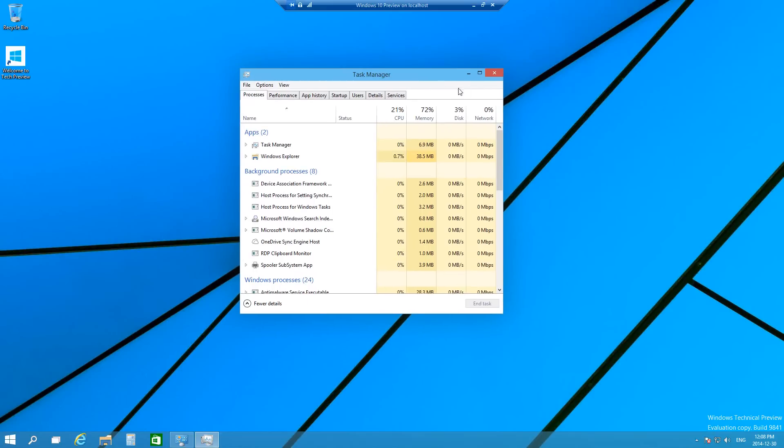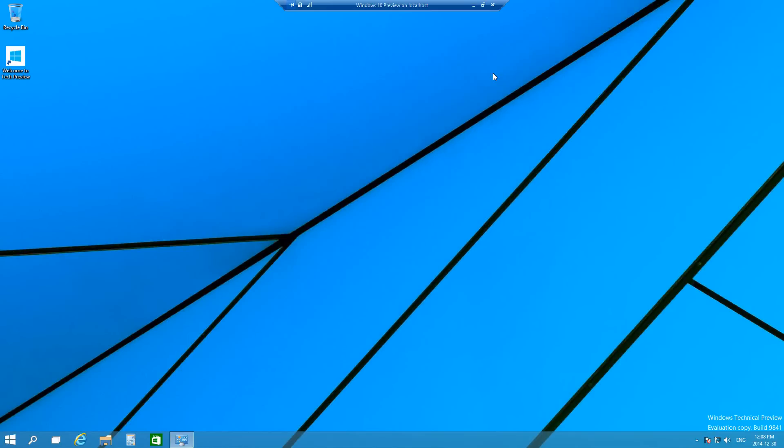This is Task Manager right here. So I'm going to close it. The first most common way that people access Task Manager is they'll press Ctrl Alt Delete and then it'll take them to this menu here.